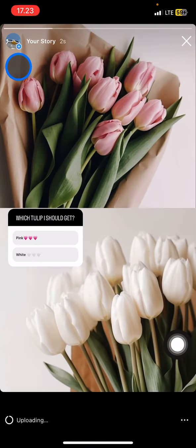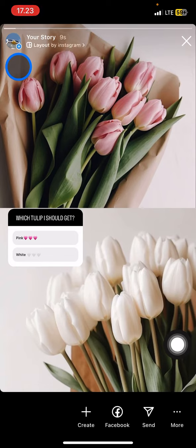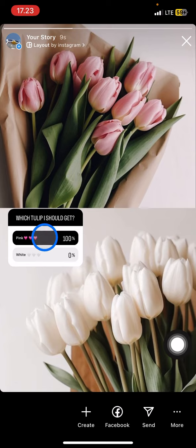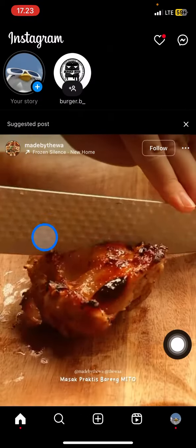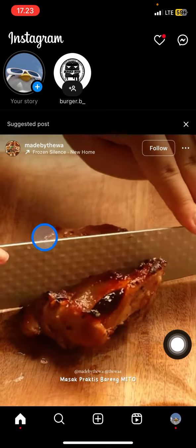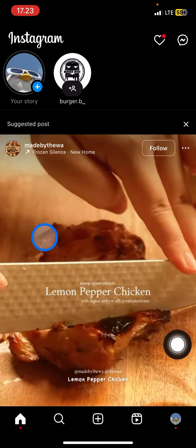Your story will be 100% uploading to your Instagram. That is the way how to create a poll on Instagram. Hopefully this tutorial is useful for you guys, so don't forget to leave a comment, like, and subscribe to this channel. I'll see you in the next video.